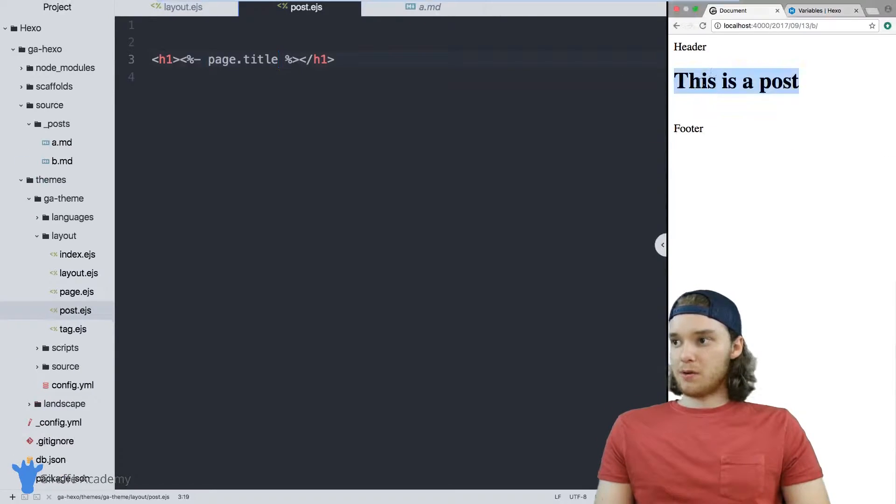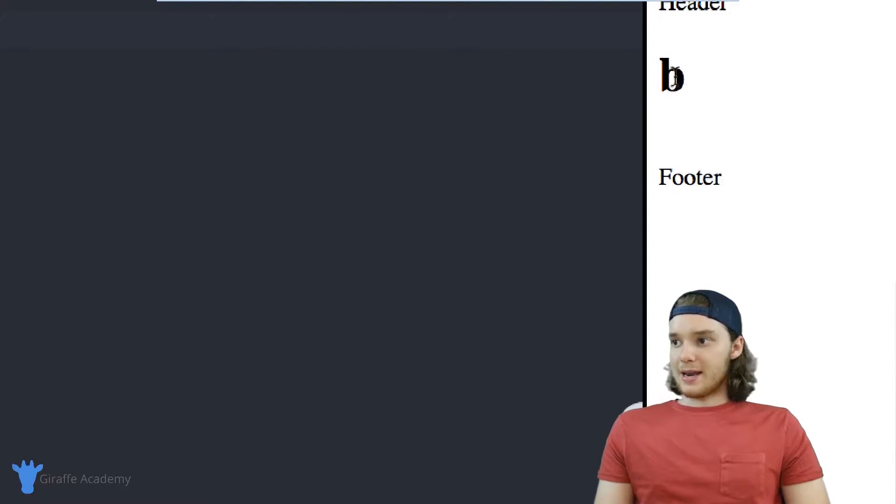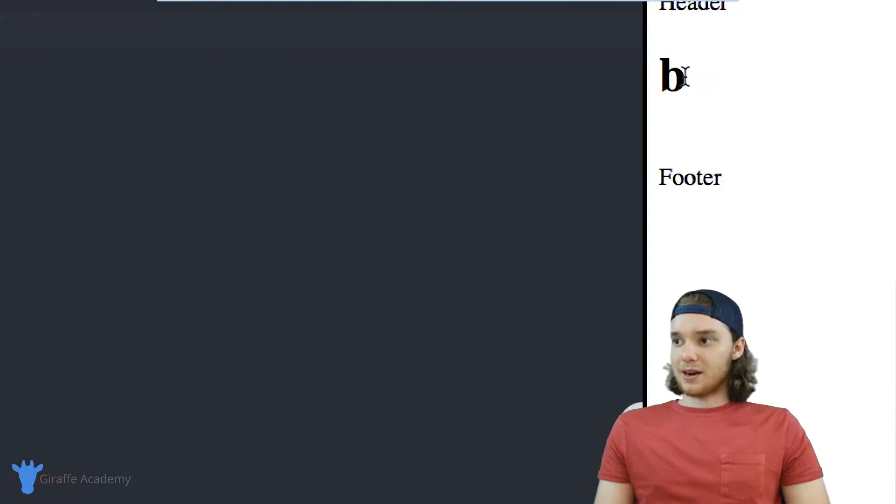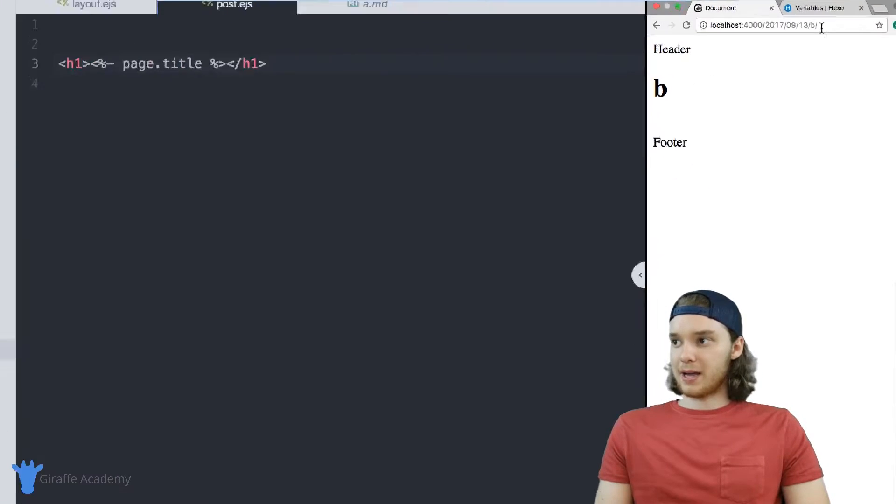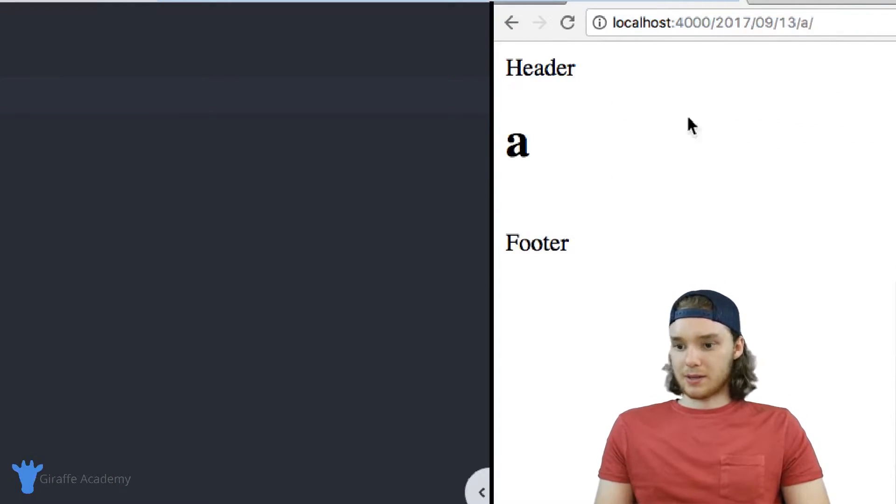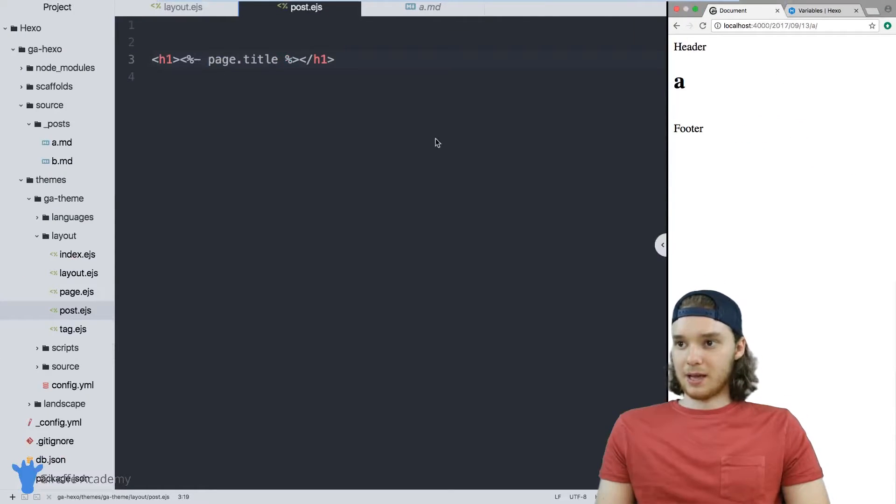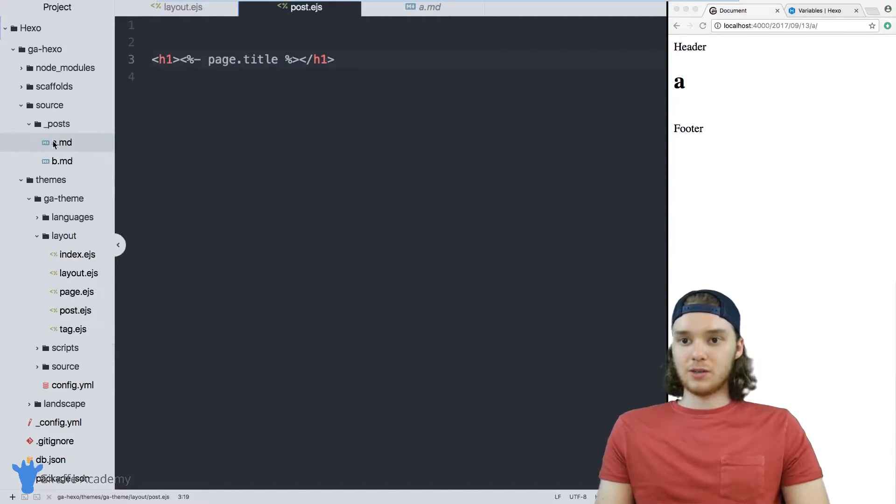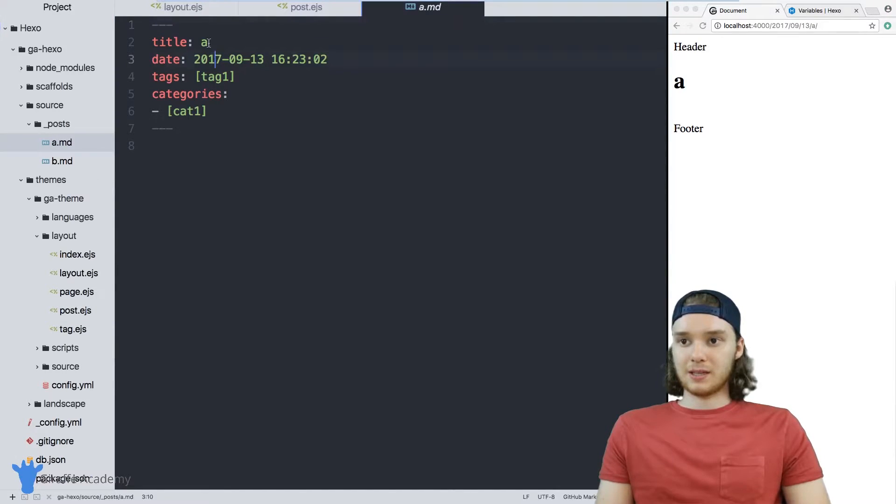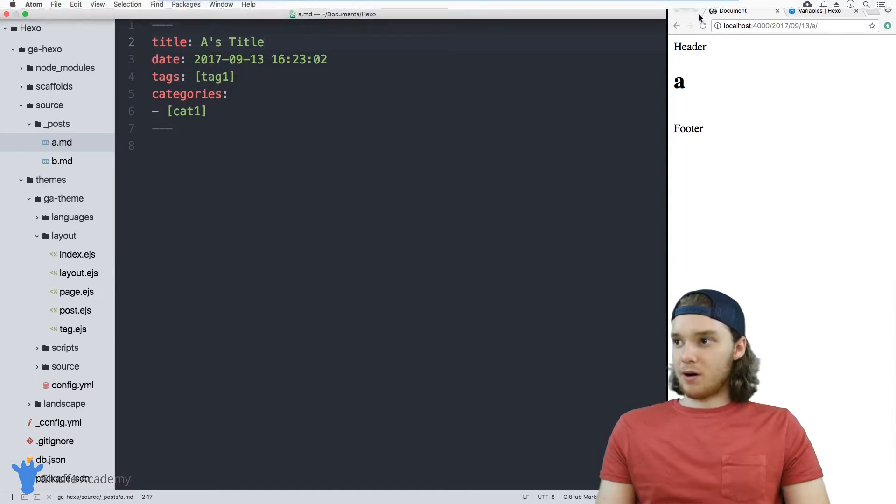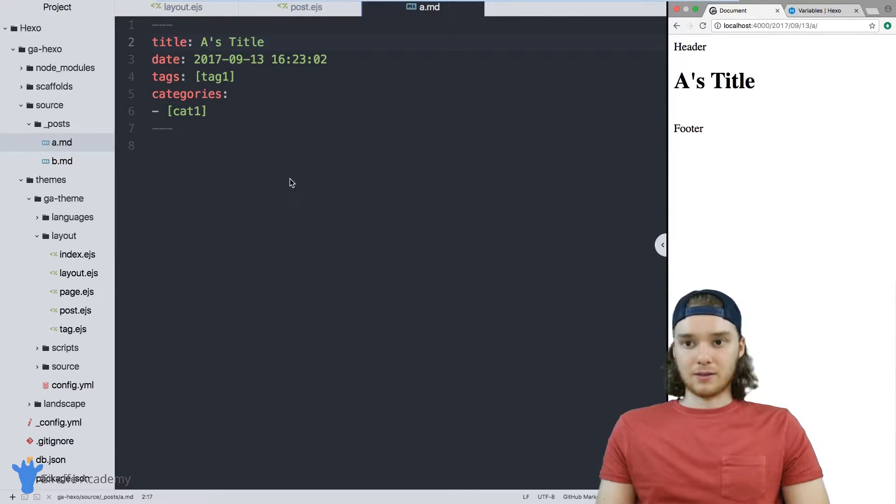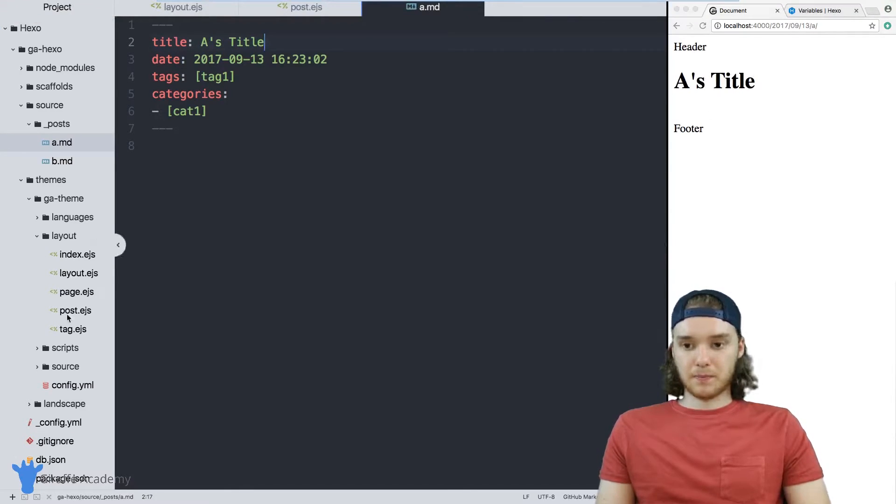When we come over here and refresh this page, you'll notice that now instead of just saying 'this is post', it says the title of the page. So if I go to A, now it's going to say A instead of that. What's cool is all I need to do is update this value inside the front matter, and it'll automatically update on the template.